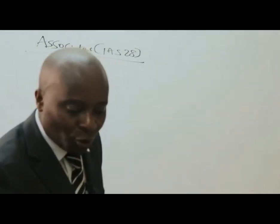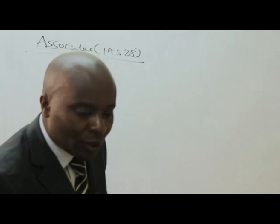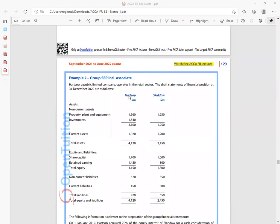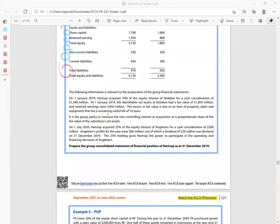I have a question here that I would want us to look at. They want us to prepare the group consolidated statement of financial position of HATSOP as of 31st December 2019. I don't want to do full group accounting here — I only want us to look at how we account for this associate. The interesting thing this time is that we happen to have dividends.